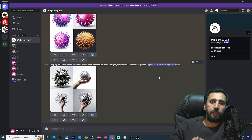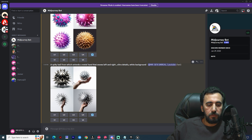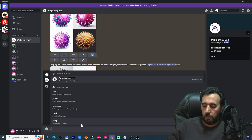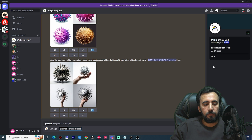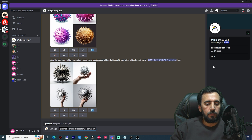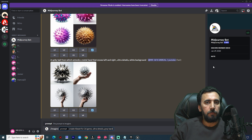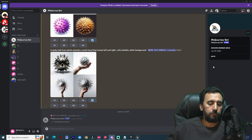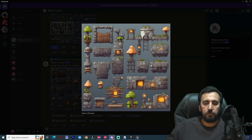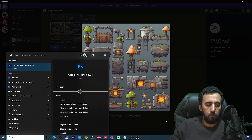Now in MidJourney, imagine and create a tile set for a 2D game — ultra detailed, gray background. Once you have this tile set generated, copy the image and go to Photoshop.